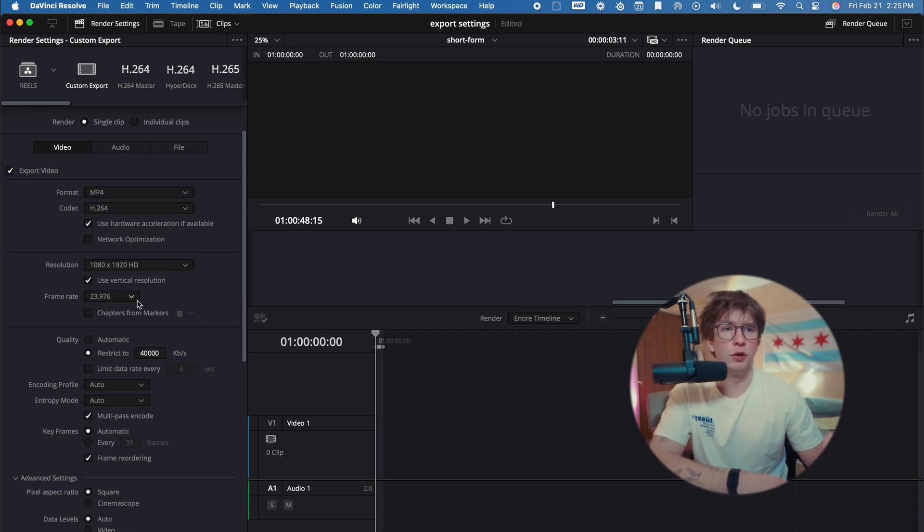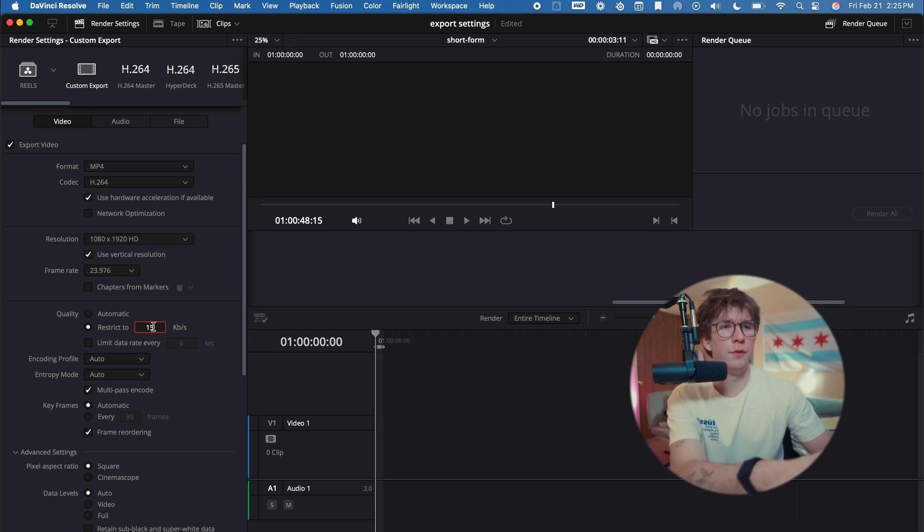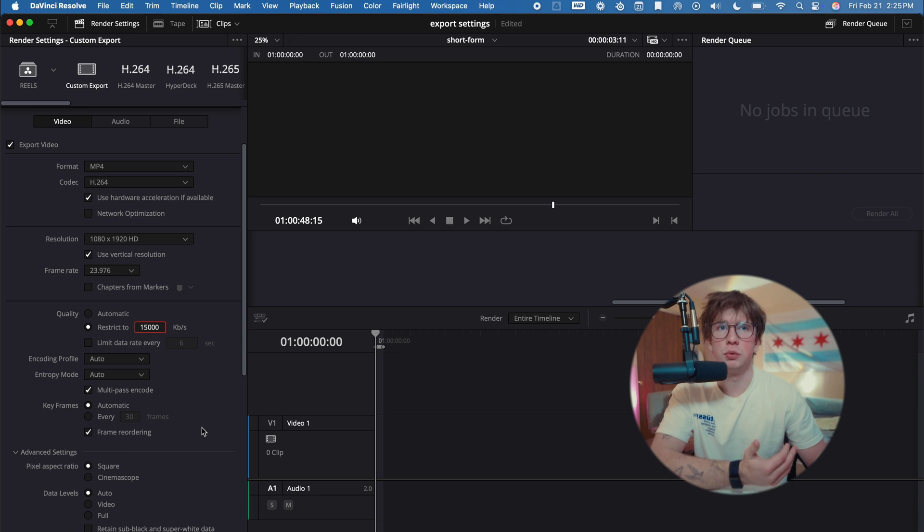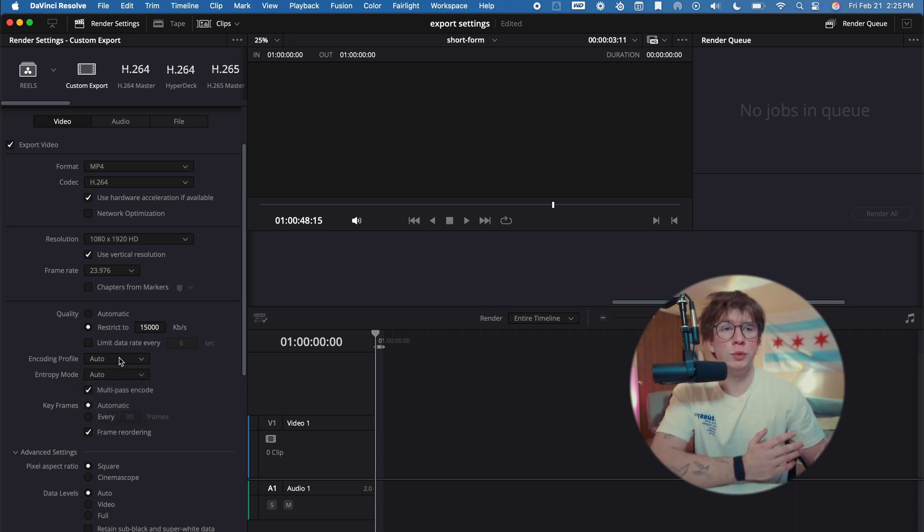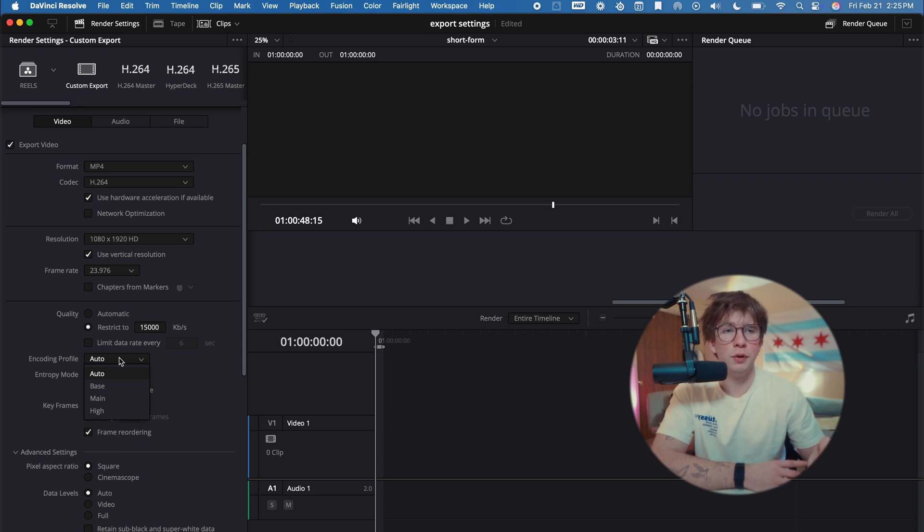For short form, you're going to want to restrict to around 15,000. I found this to be the best and most optimal, and I've seen a lot of other creators use this one as well. Encoding profile: for YouTube you want to change this, but for TikTok and Instagram you don't want to change this. For me, I've never been able to upload a video when I put this at High or anything. Let me know if this has worked for you, but it hasn't ever for me.